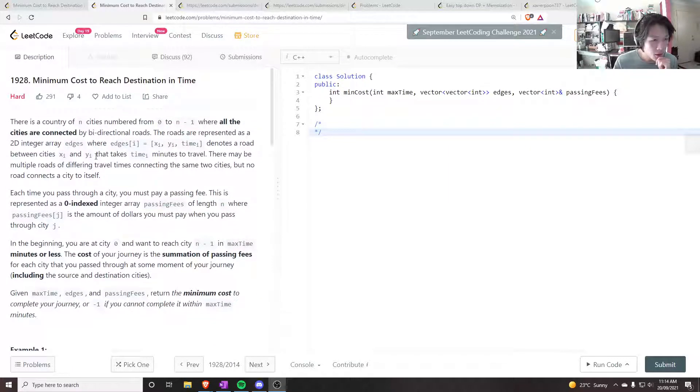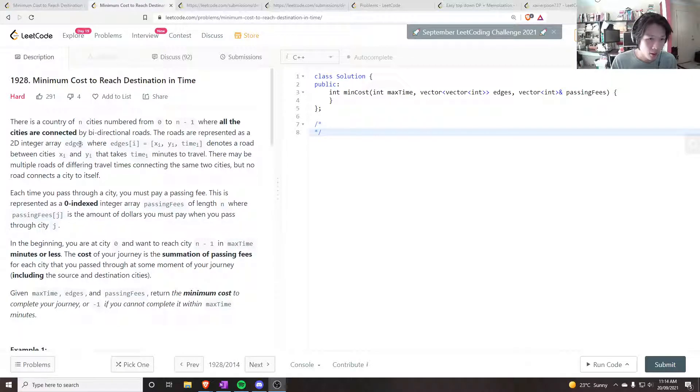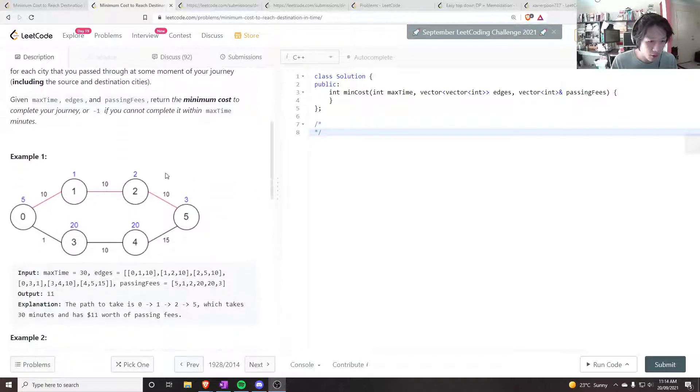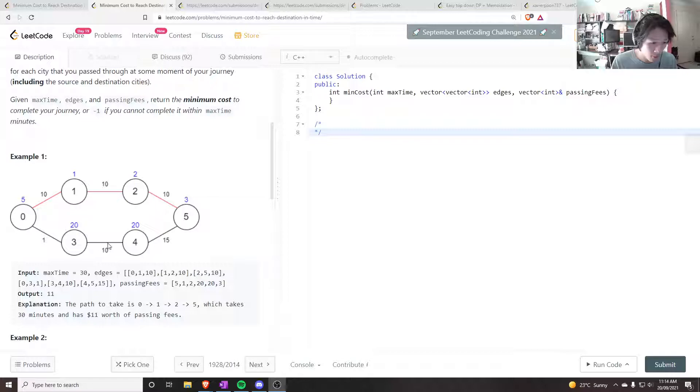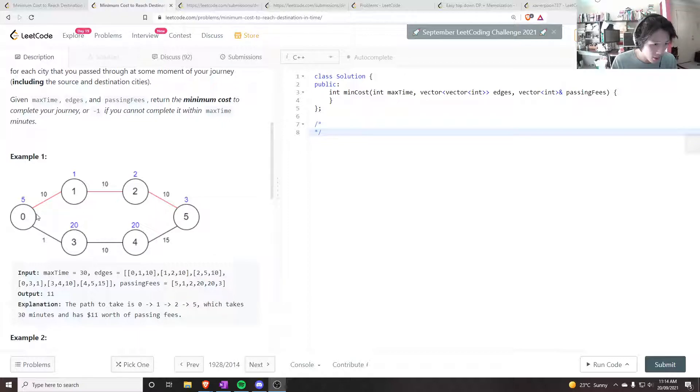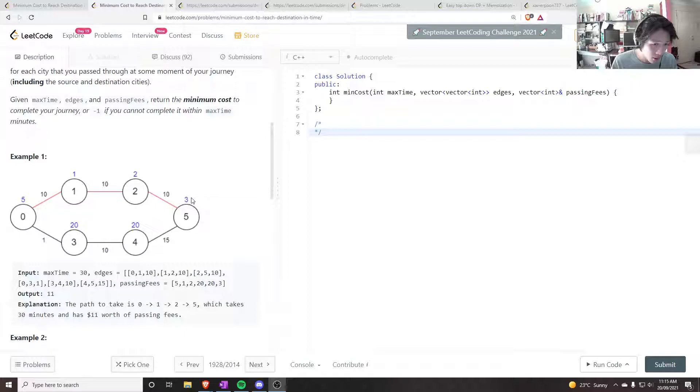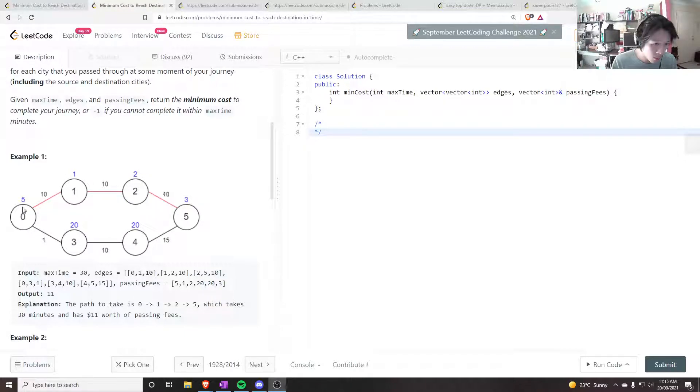So for this question, minimum cost to reach destination in time, we are given a graph looking something like this. For example, these blue numbers represent the fees. So if you start at node 0 and you want to get to node 5, we want to know what the min cost is to get from node 0 to node 5. And whenever we pass through a city, we have to pay these fees.